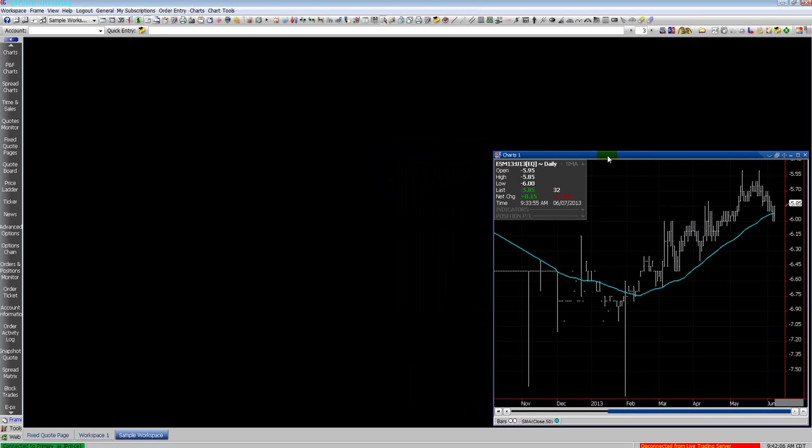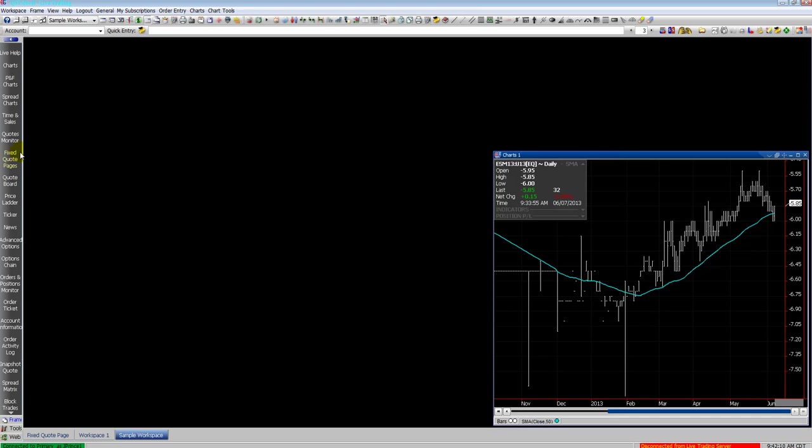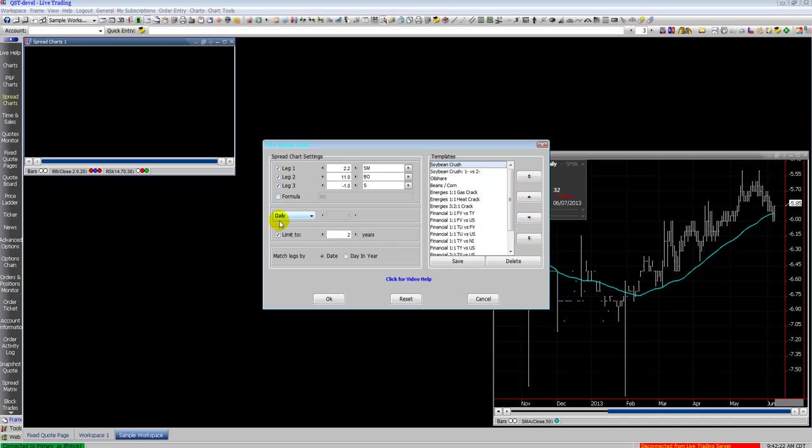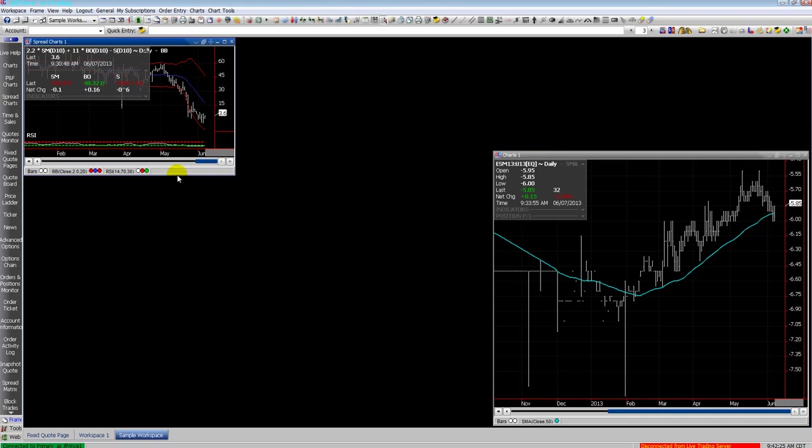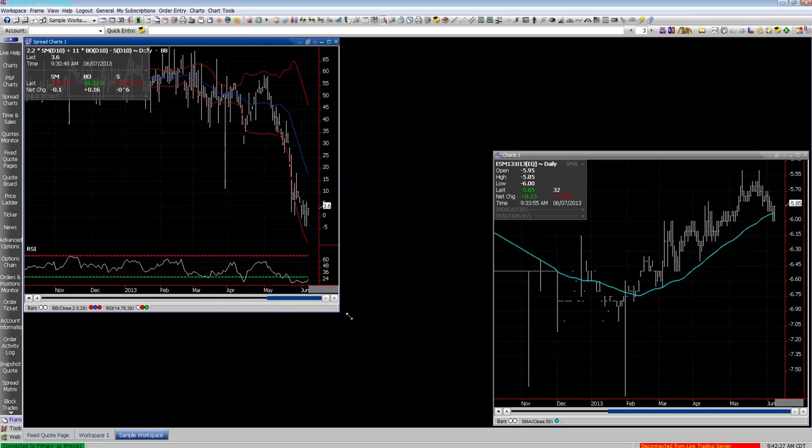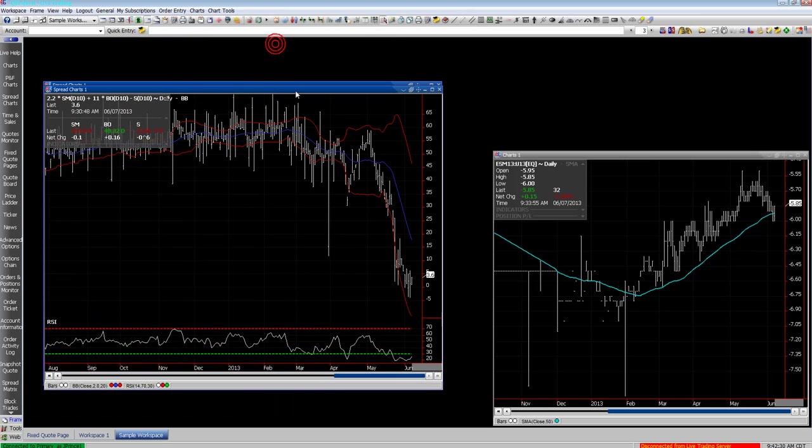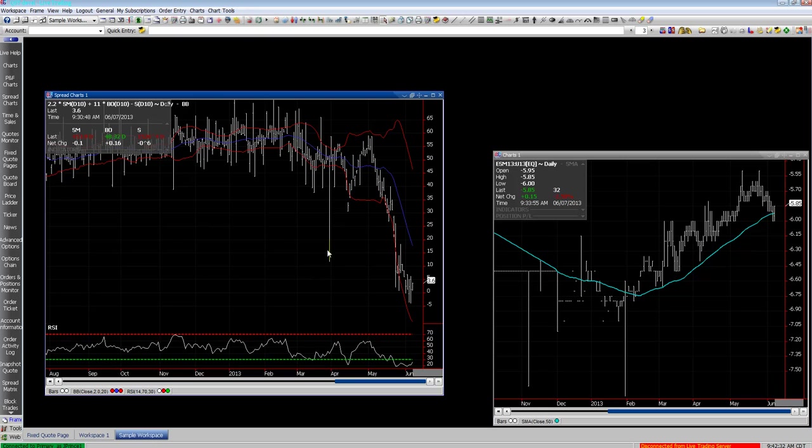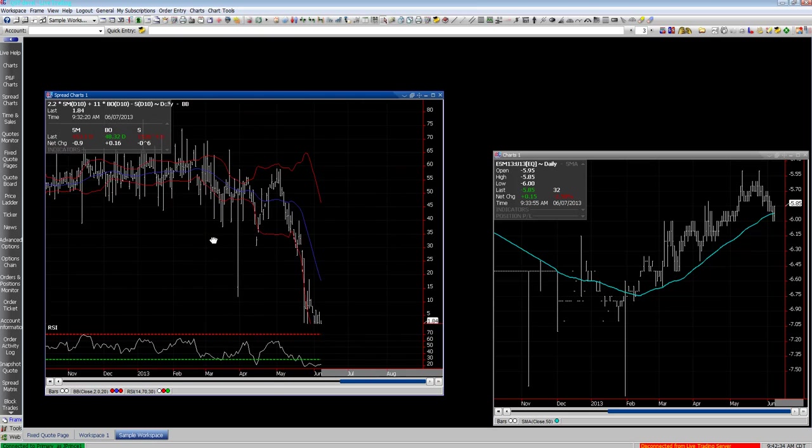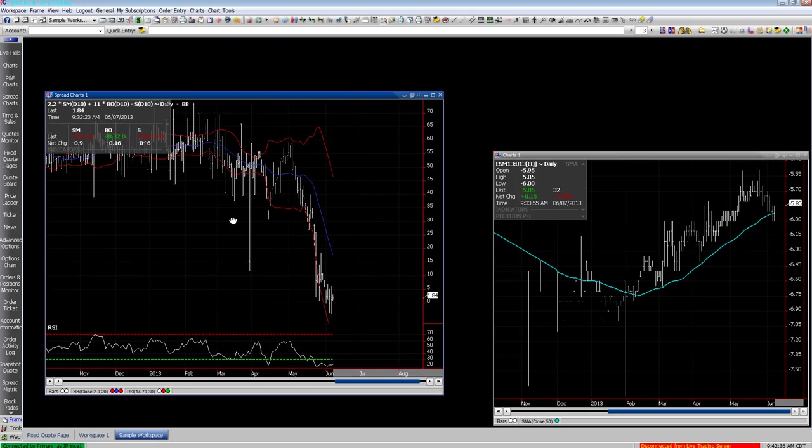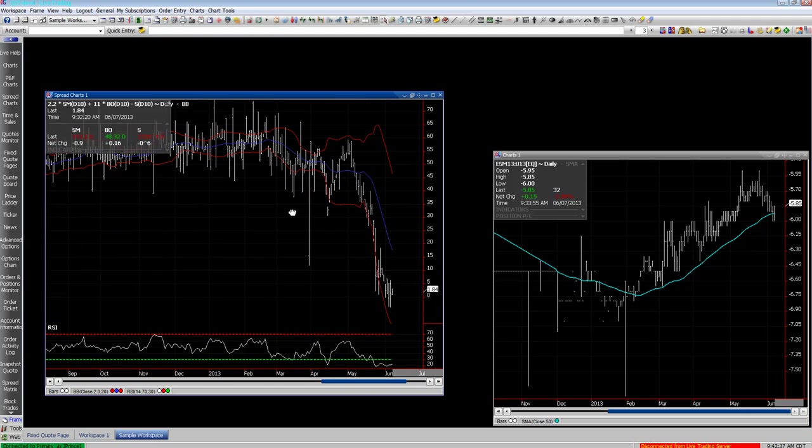We'll move this over and make room for another frame that will open up on this sample workspace. Here will be spread charts. These spread charts are for custom spreads. Formulas that you might have that you want to put in, special multipliers, ratio spreads. Here you can see we're looking at the crush. These are not for exchange listed spreads. Exchange listed spreads you can just enter in the other normal chart frame like you see I've done on the right-hand chart there.